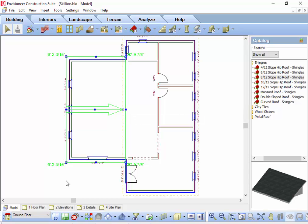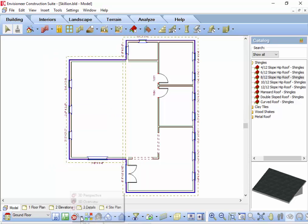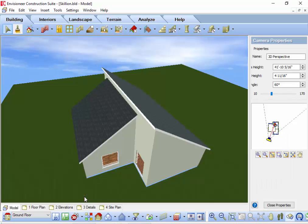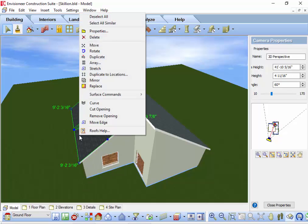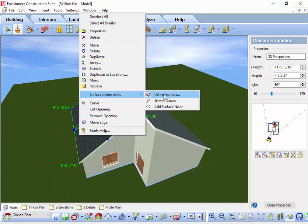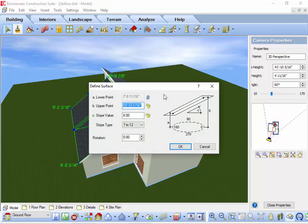When a roof has been converted to surfaces, you can still adjust the pitch and plate height of the surface. With this roof surface still selected, I will right-click and select surface commands, define surface.